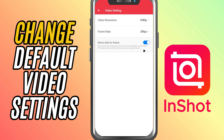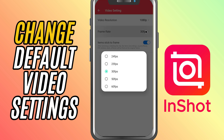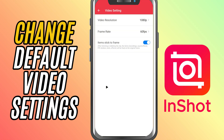Choose the frame rate. You can pick from options like 24fps, 30fps, or 60fps. Select the resolution and frame rate that best suits your project, and InShot will automatically use these settings as your defaults for any new videos you create.